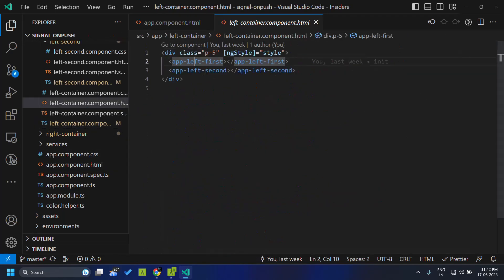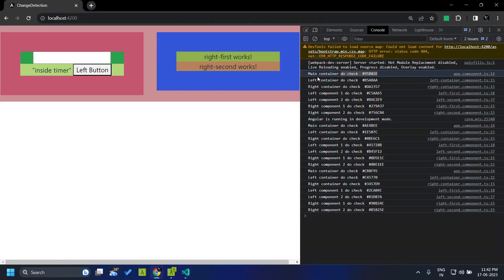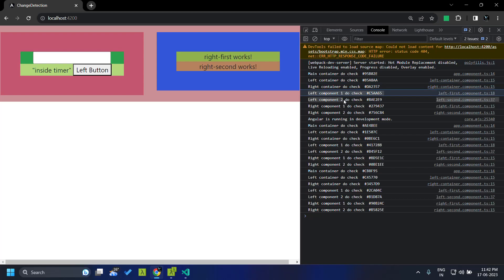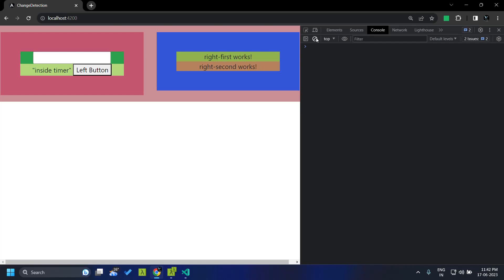Similarly, in the right container we have two components. When initial rendering happens, you can see that the main component is rendered first, then the left container, right container, then the components within the left container and the components within the right container. This is the flow in which the change detection cycle happens in a normal Angular application.